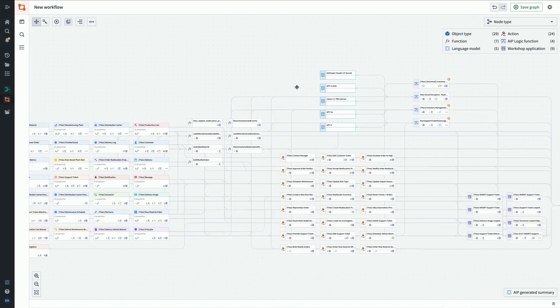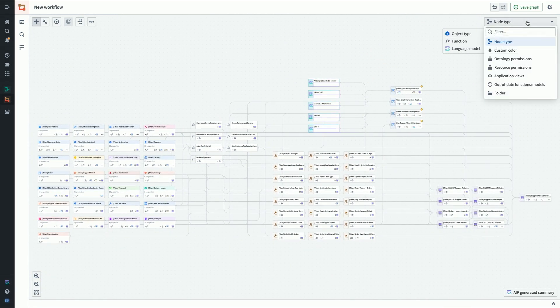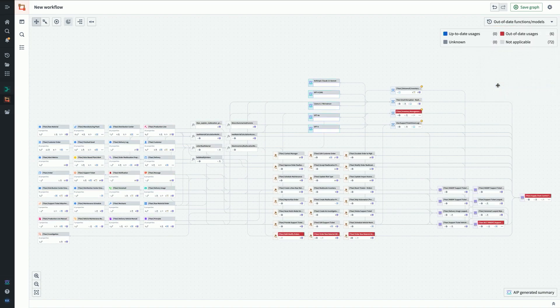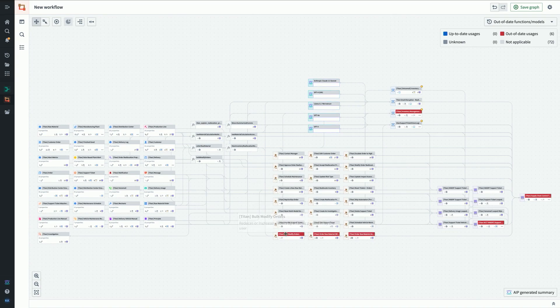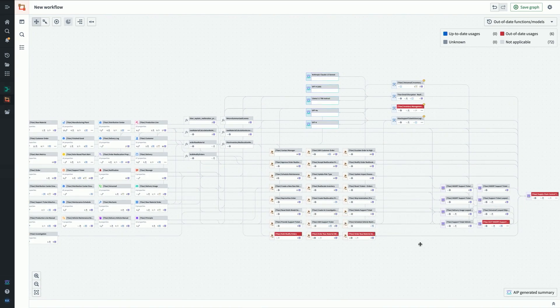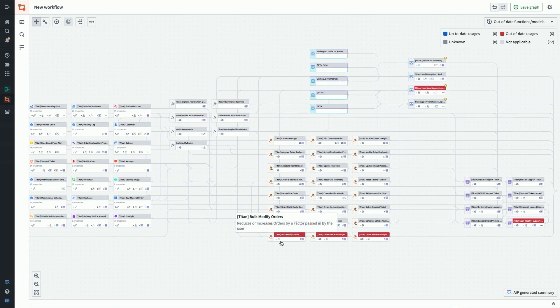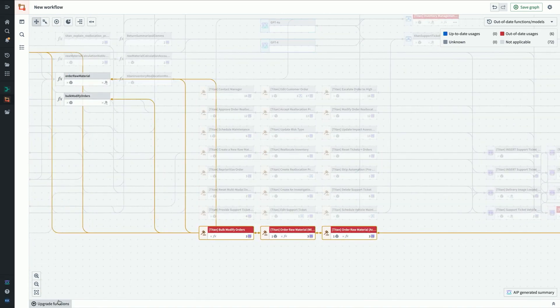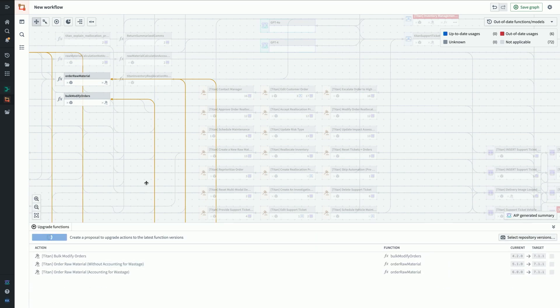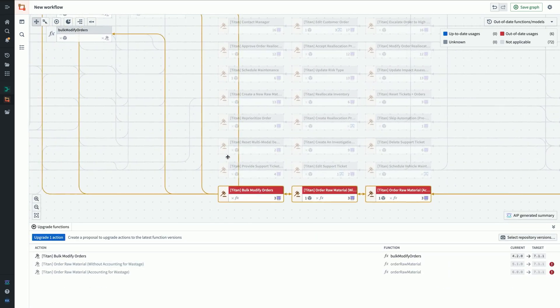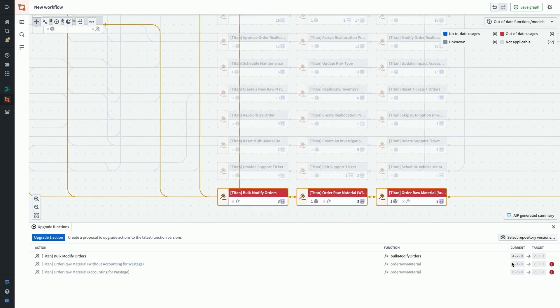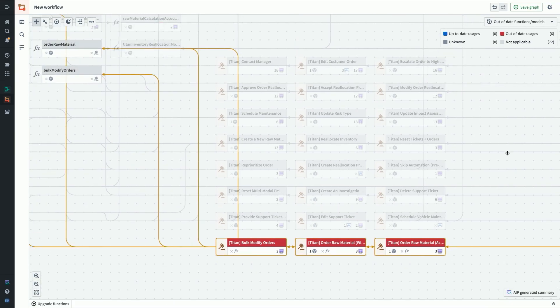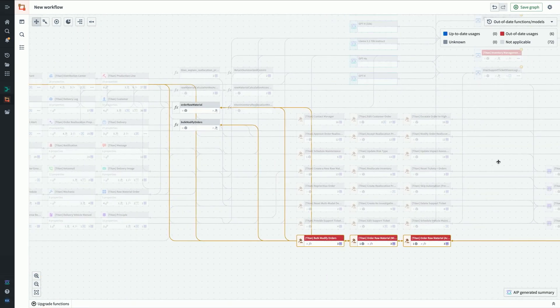Back on the graph, we can swap over to the out of date functions coloring. You can see here immediately at a glance across our entire workflow, these different nodes which are using out of date versions, all these red nodes. We can grab and select a few of these, pull up this panel, and we'll get a list at the bottom, a table view of the different actions and the current version and the target version. You can see here a bunch in 4.2, 5.1. The latest is 7.1.1, which we want to upgrade to, and I can kick off a proposal to do so if I have permissions.